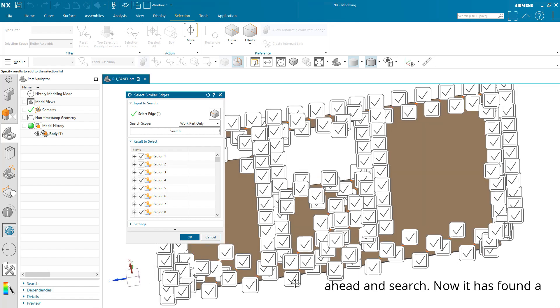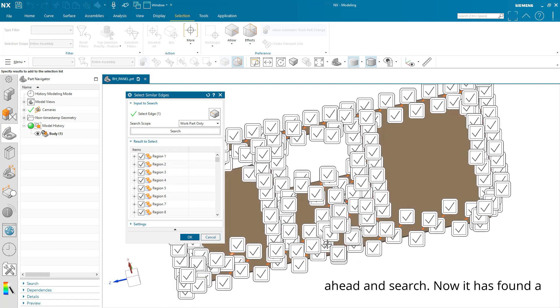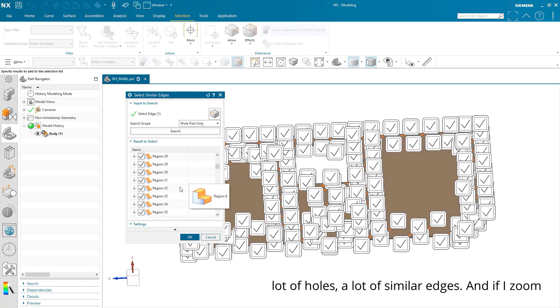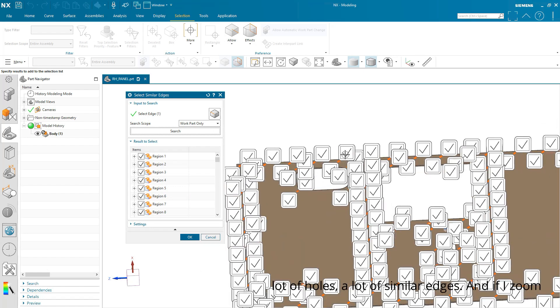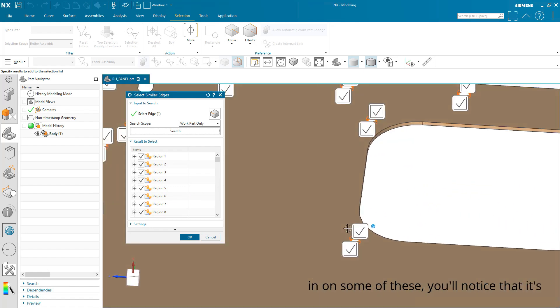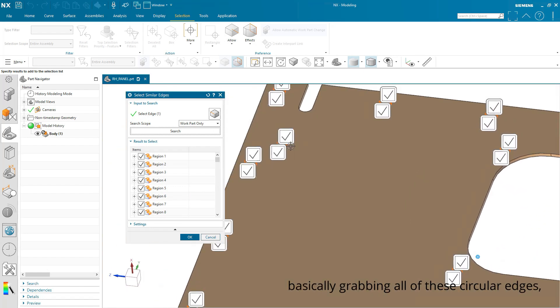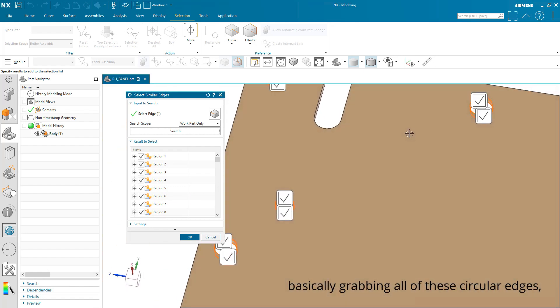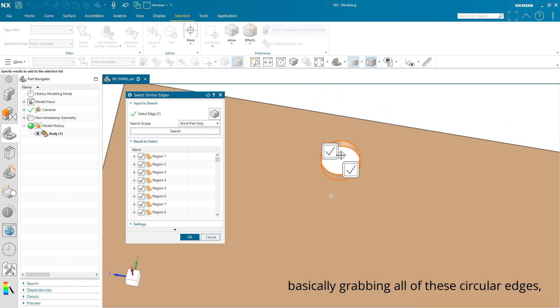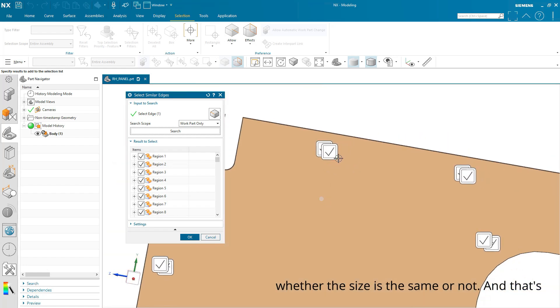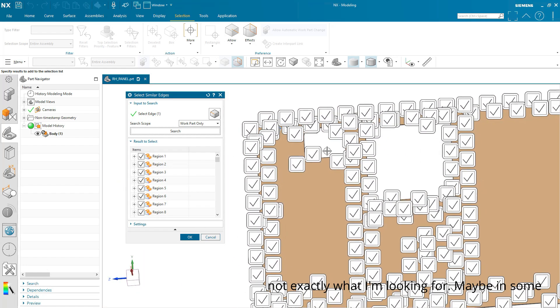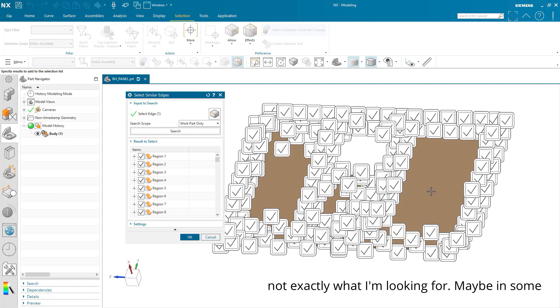Now it has found a lot of holes, a lot of similar edges. And if I zoom in on some of these, you'll notice that it's basically grabbing all of these circular edges, whether the size is the same or not. And that's not exactly what I'm looking for.